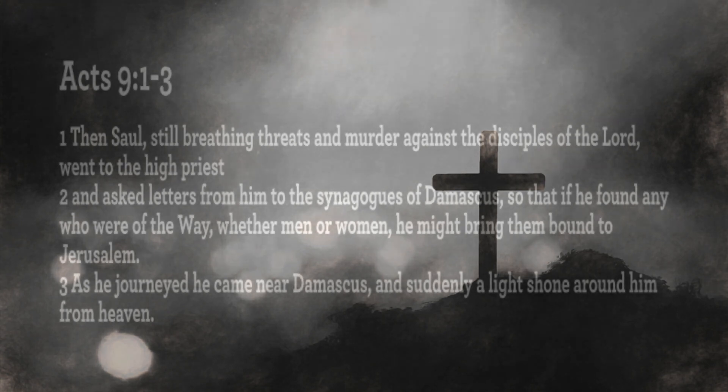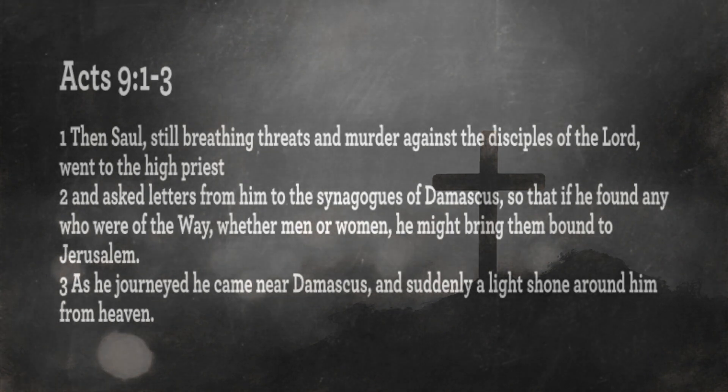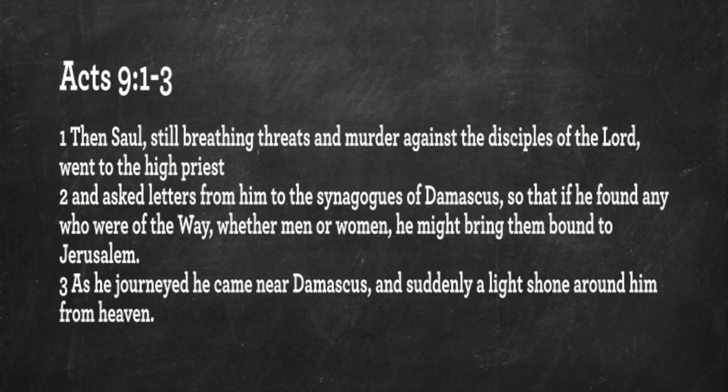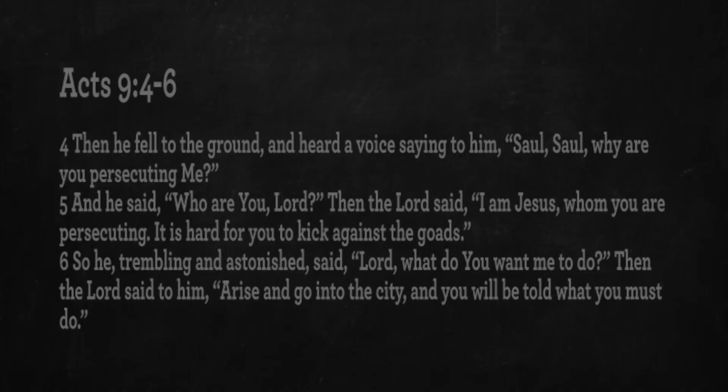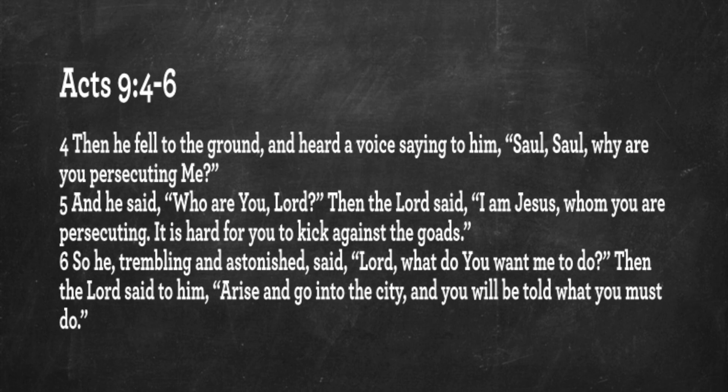In Acts 9, 1 through 9: Then Saul, still breathing threats and murder against the disciples of the Lord, went to the high priest and asked letters from him to the synagogues of Damascus, so that if he found any who were of the way, whether men or women, he might bring them bound to Jerusalem. As he journeyed, he came near Damascus, and suddenly a light shone around him from heaven. Then he fell to the ground and heard a voice saying to him, Saul, Saul, why are you persecuting me?